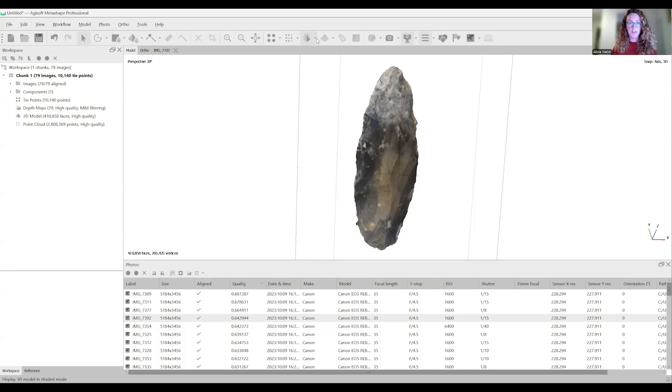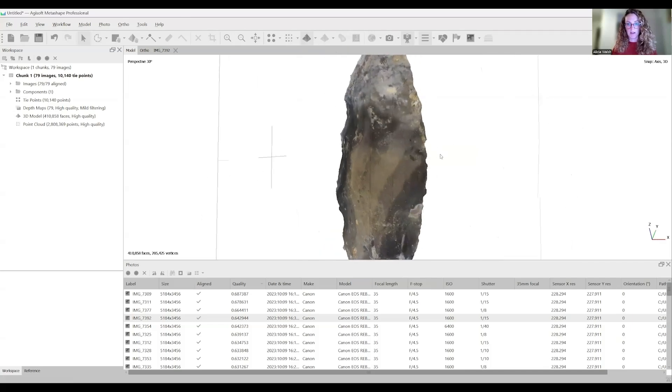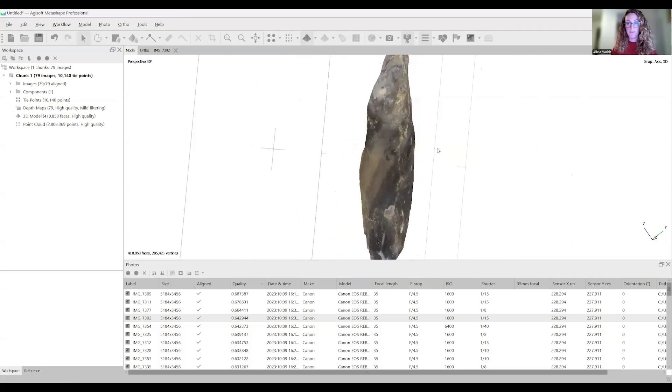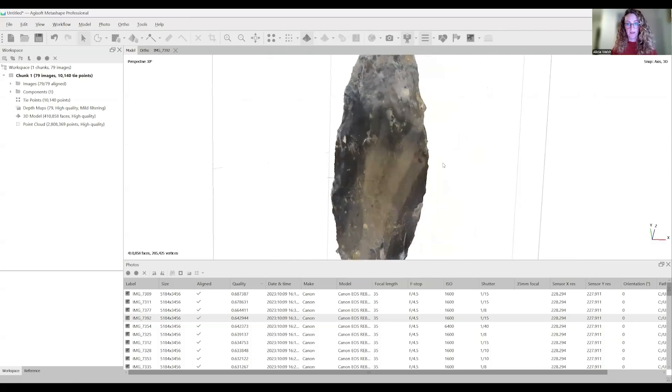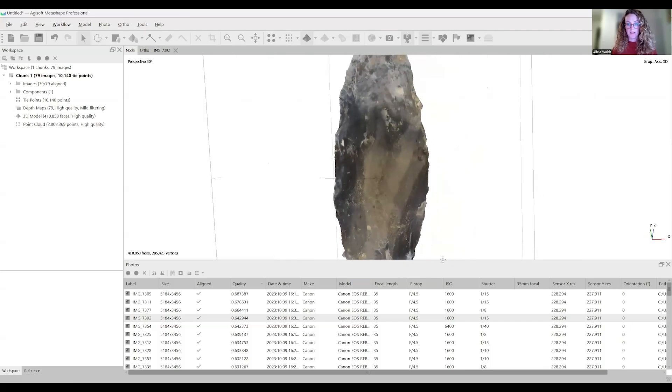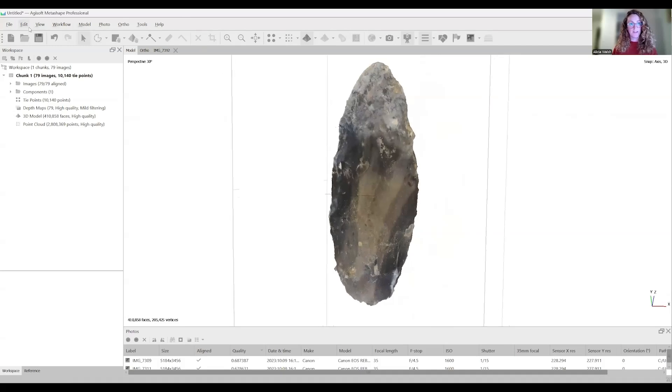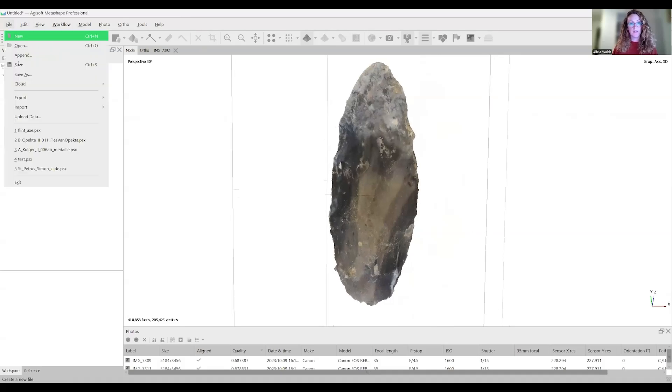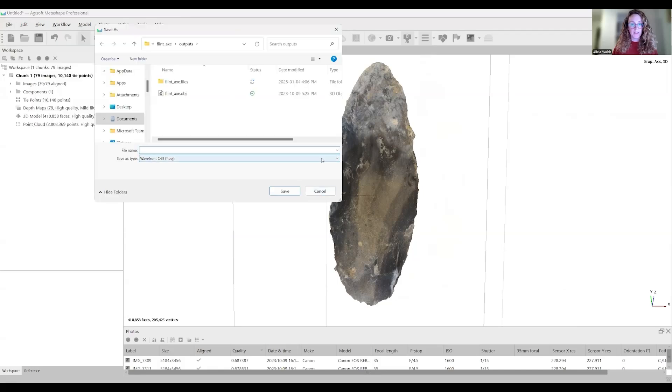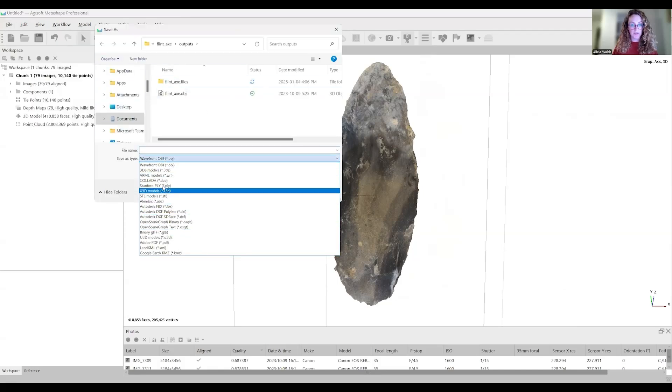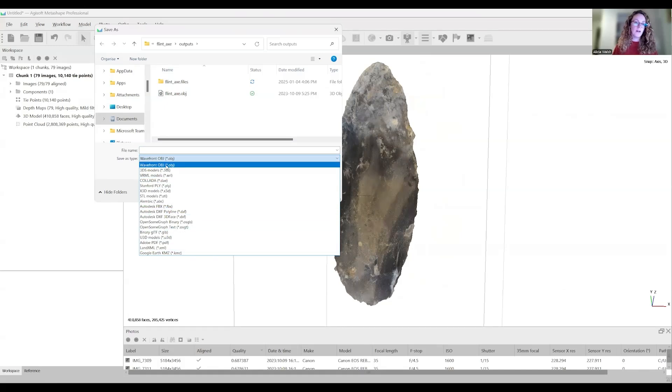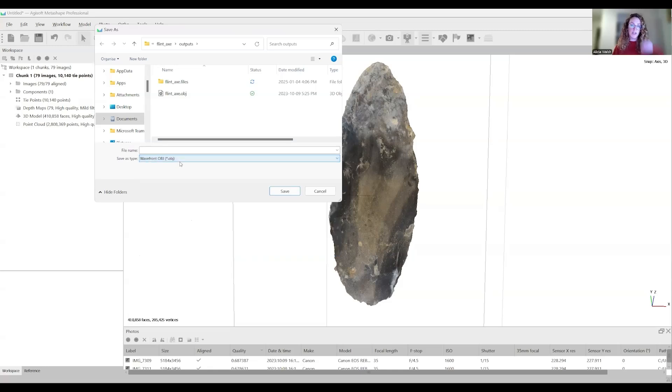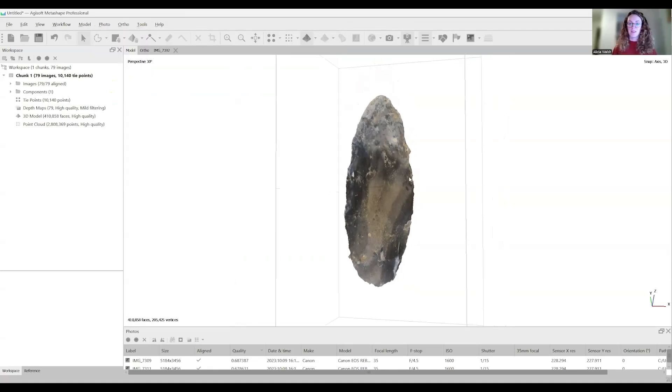Once it's done processing, you can go to your model and now textured option has appeared. Now we have our photorealistic 3D model. That is the basic workflow. The final step would be to export your model. You go here, click where you want to save it. You can also choose all these different file types. For this course, we're advising to do OBJ because that will create a material file and a texture file along with the 3D model file. So there you go.